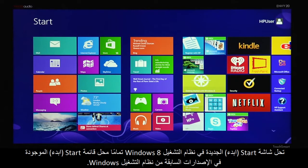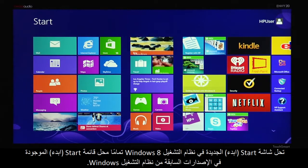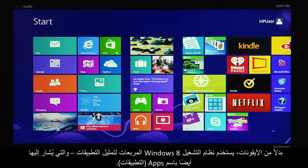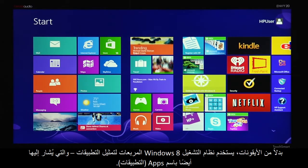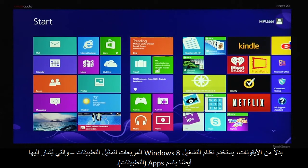The new start screen in Windows 8 completely replaces the start menu that existed in previous versions of Windows. Instead of icons, Windows 8 uses tiles to represent applications, also referred to as apps.